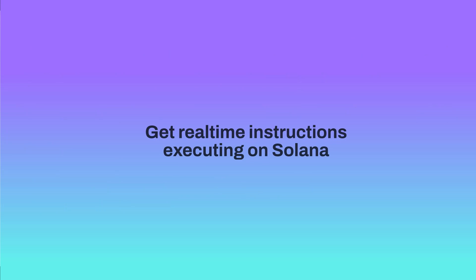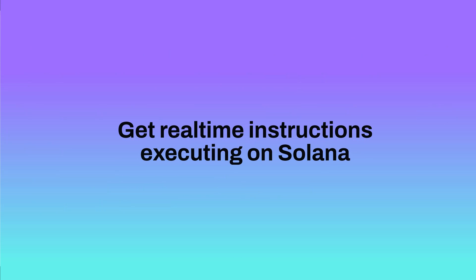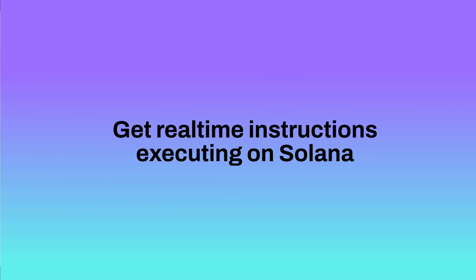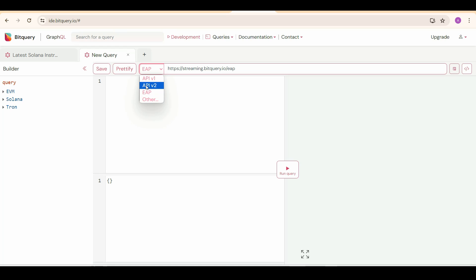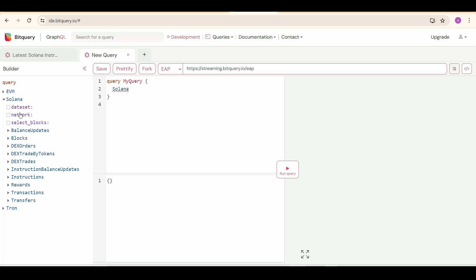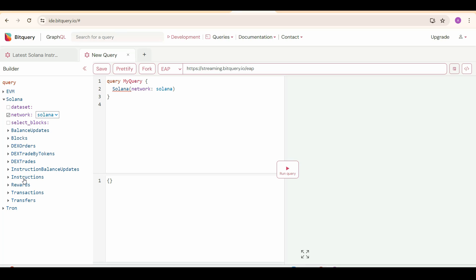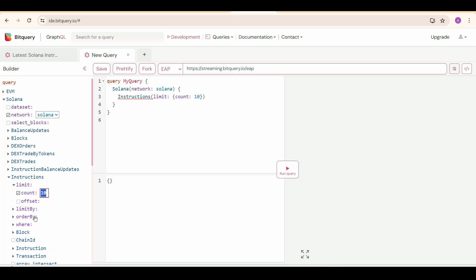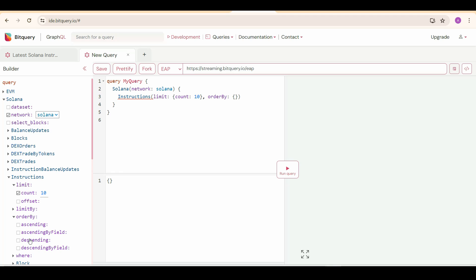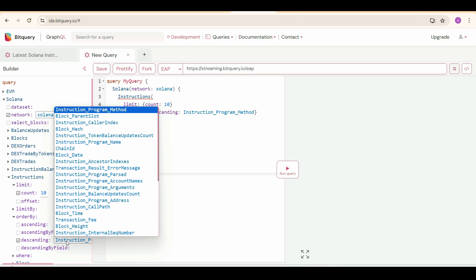In the first query, we are getting real-time instructions executing on Solana. First, make sure this is EAP, which is our early access program. Then select Solana and check network to Solana, then click on Instructions and set the limit to 10 and order by descending block time.